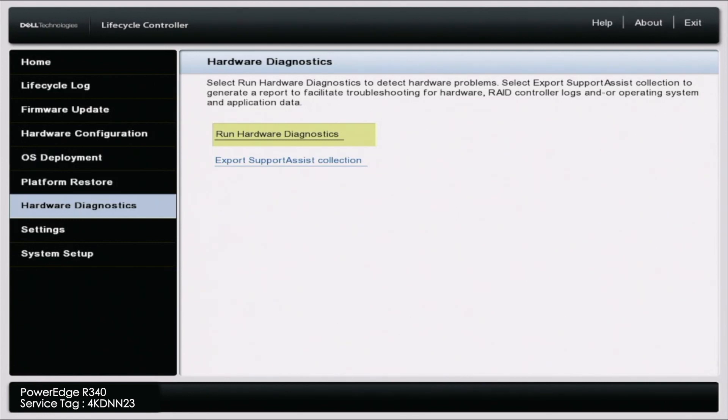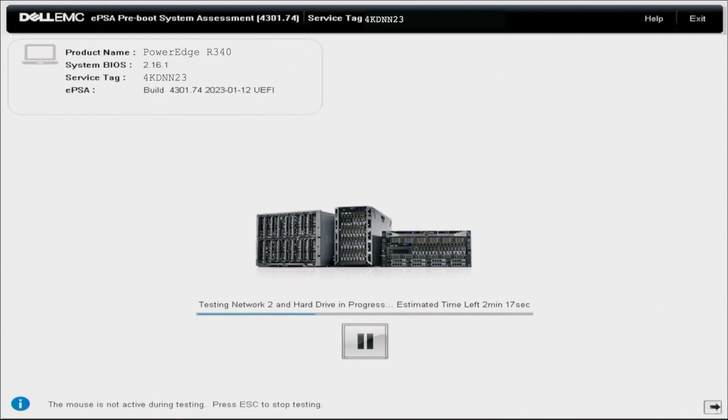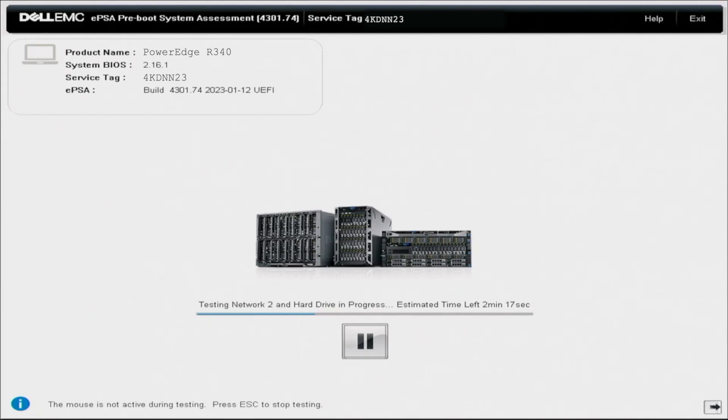So actually getting into Dell Diagnostics and actually running the test is pretty simple. We're just going to let these tests run. And these tests can take several minutes up to several hours. So go ahead and just wait this out. If you're familiar with 12th gen and 13th gen Dell PowerEdge servers, you'll notice that this looks very different. In the 12th gen and 13th gen, you can actually see the different tests on the left hand side of the screen. And you have a lot more information on the middle of the screen. It's just a lot more simpler of a screen. But it's just going to run through all of these tests.